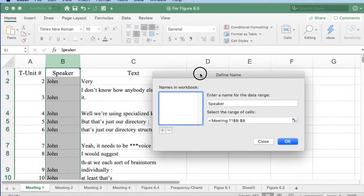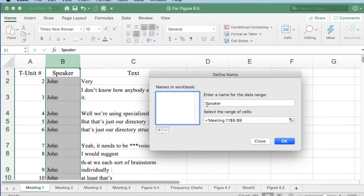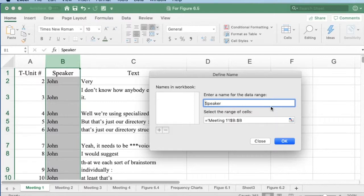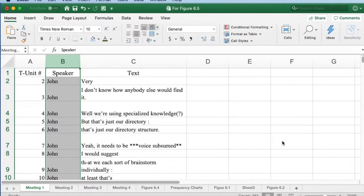In the dialog box that pops up, I give the data range a name that combines the data source and the dimension name. In this case, I use the name Meeting One Speaker. I then click OK to complete the naming process.